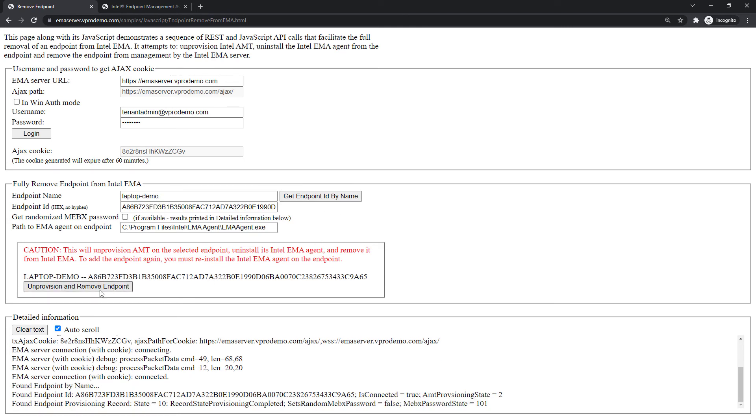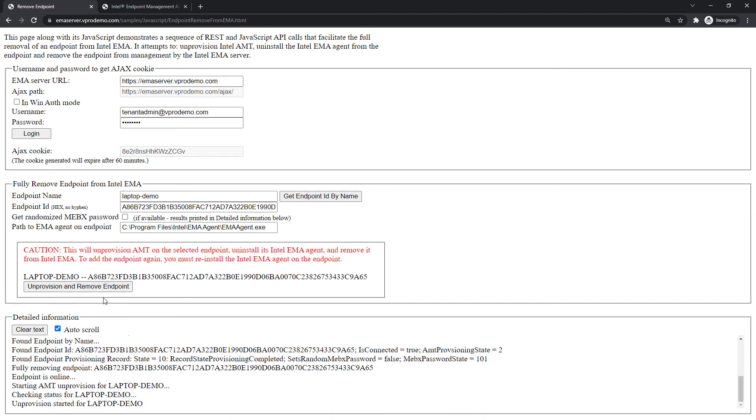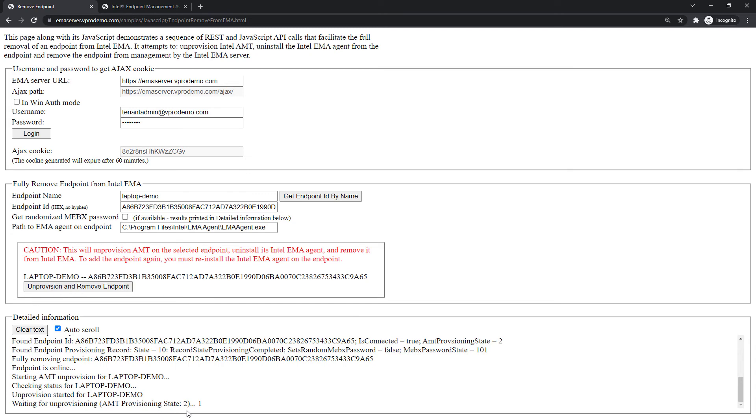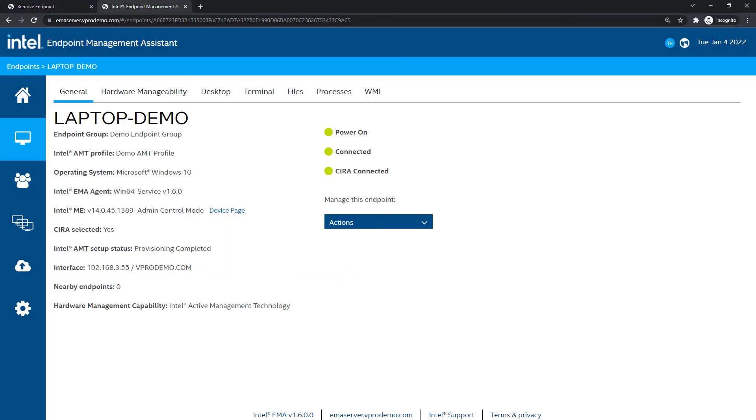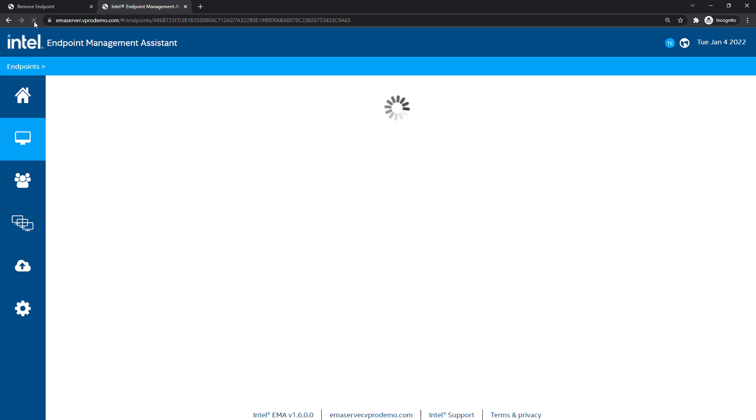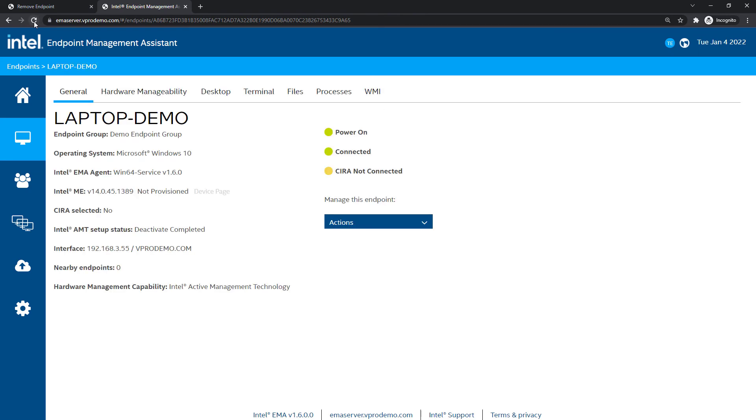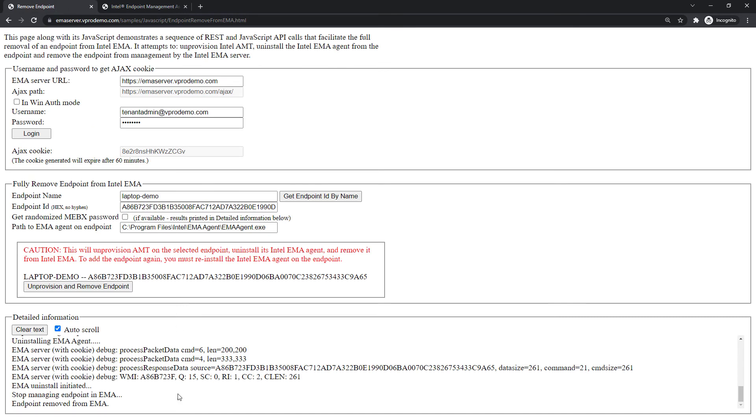Again, the JavaScript behind this sample can be viewed and reused by developers. And you can see down here, it's pulling the EMA server to ensure the endpoint is un-provisioned before un-installing the EMA agent on the endpoint, because it's the agent itself that's executing that un-provisioning.